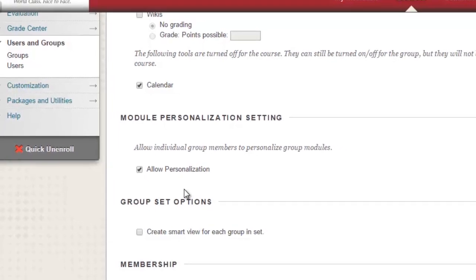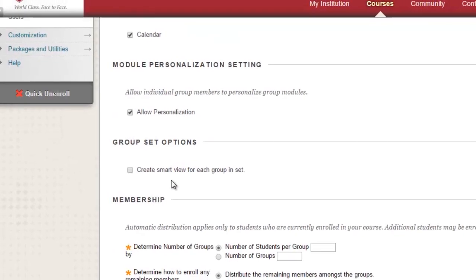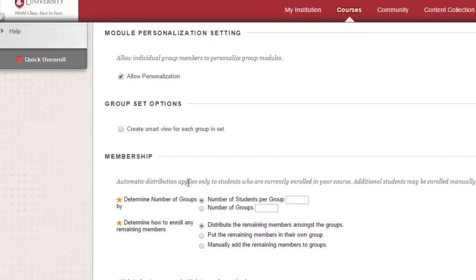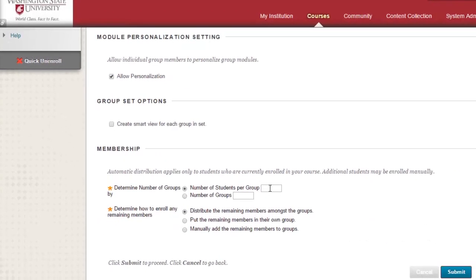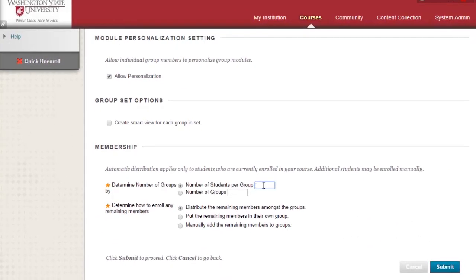At the bottom of the page, enter the number of groups you want to create. Once you have established the parameters you want for your group, select the Submit button in the lower right corner of the page and your groups will be created.